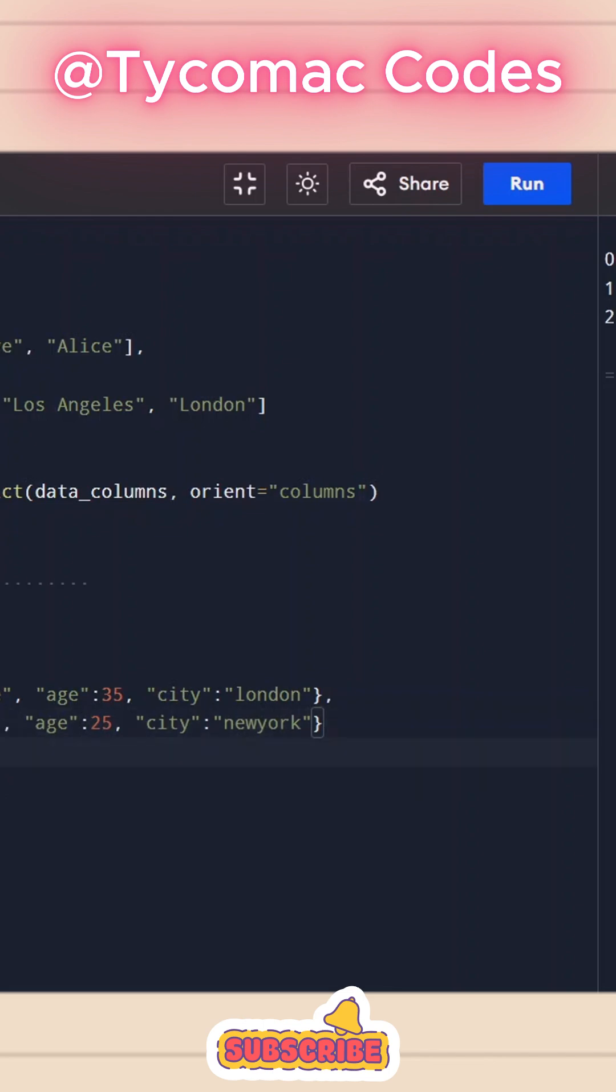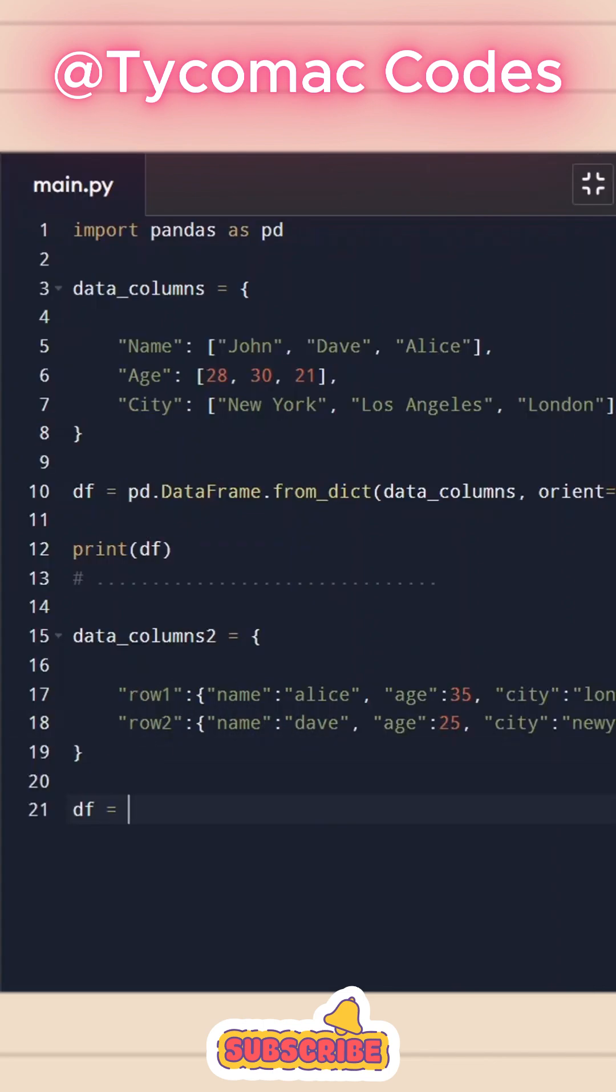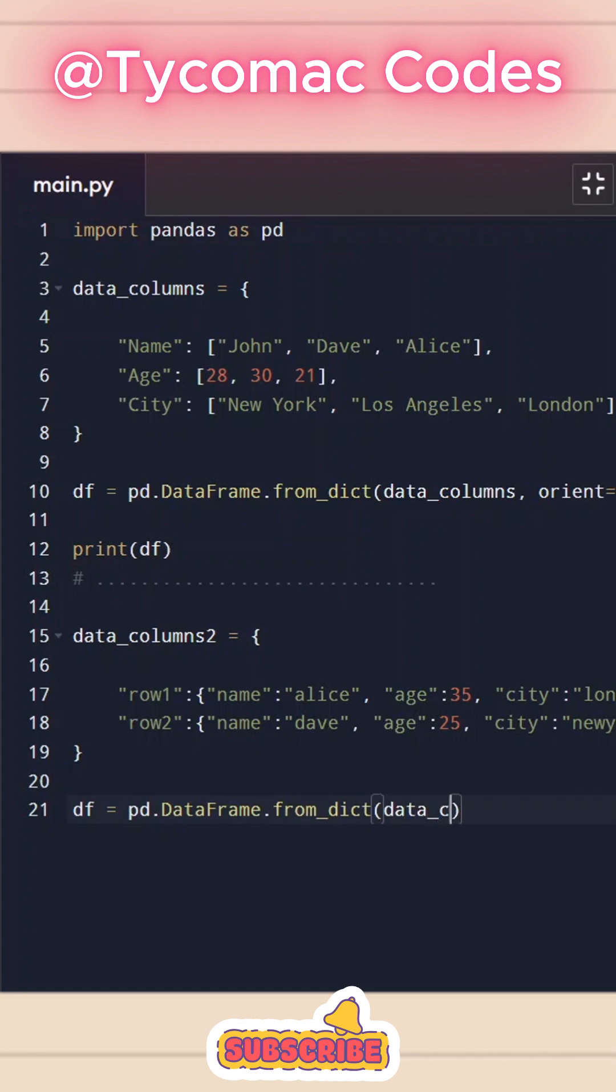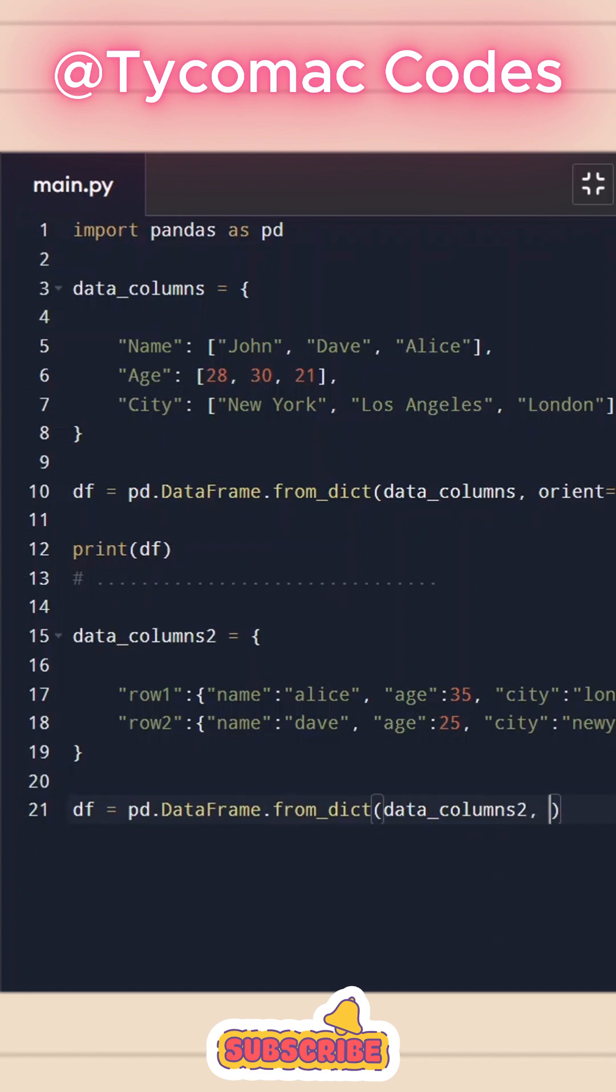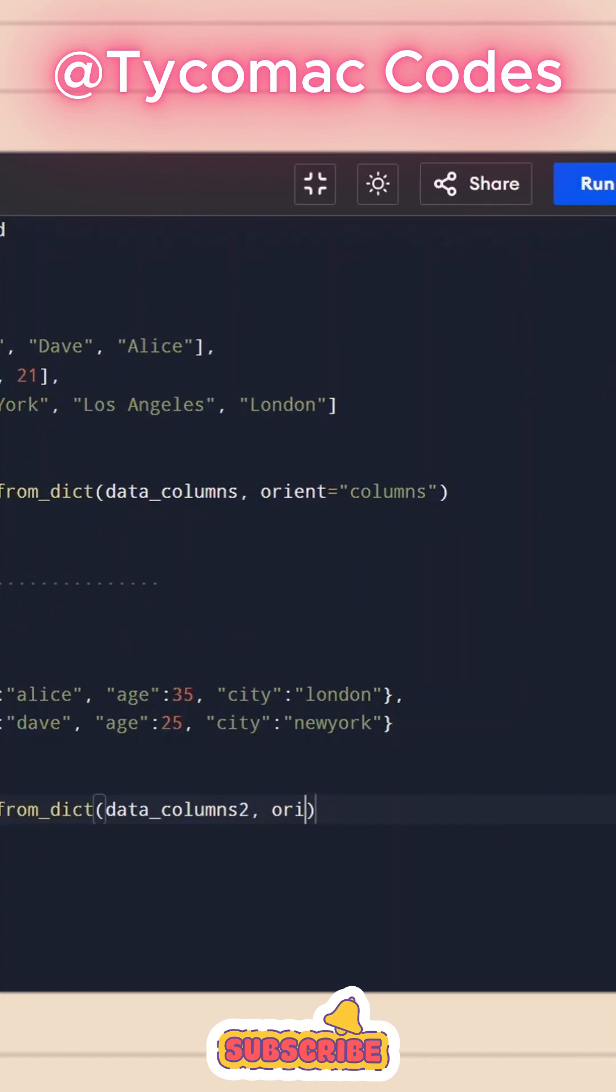And what we can do is we can do df again and we can call pd.DataFrame.from_dict method. And we will pass this data_columns here. And let's pass orient again. And that would be, let's call this as index.